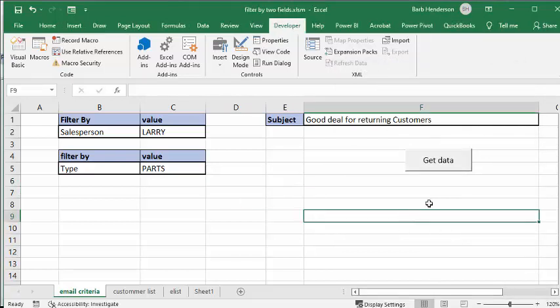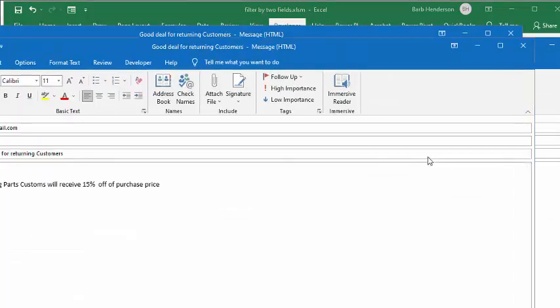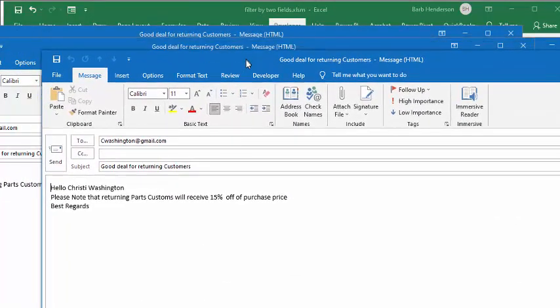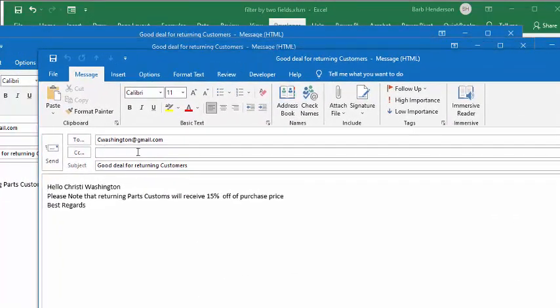If we press this button, we will generate all the emails from the sales of parts that Larry did last month. So let's press the 'Get Data' button. Here you have a list of emails coming up — there's an email, the contact's name, and then a little line saying 'please note you get 15% off on purchases.'